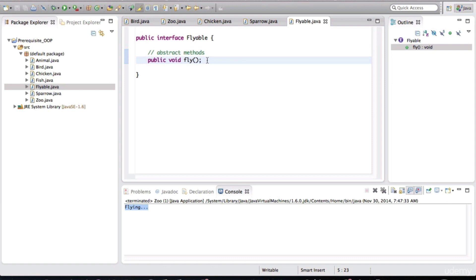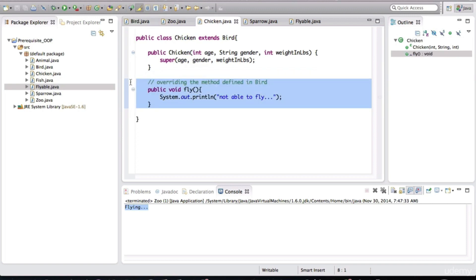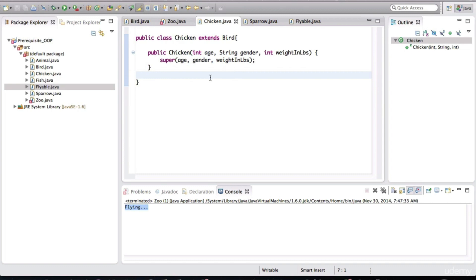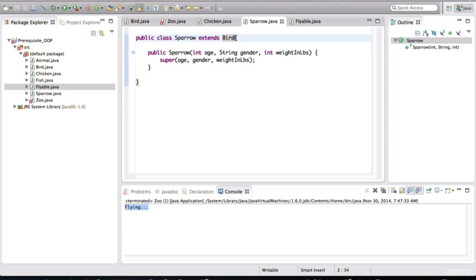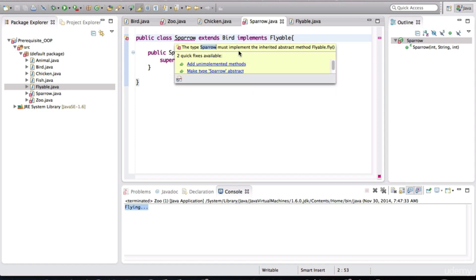An interface only has abstract methods. An abstract method is exactly what it sounds like — it's an abstraction of the general idea of something being able to fly. Now let me show you how we can apply this interface. In the bird class, I've removed the fly behavior, so chicken is happy — I don't have to have the fly behavior in chicken anymore. But the sparrow is no longer able to fly. Luckily, we have the interface Flyable defined, so now we can implement Flyable.